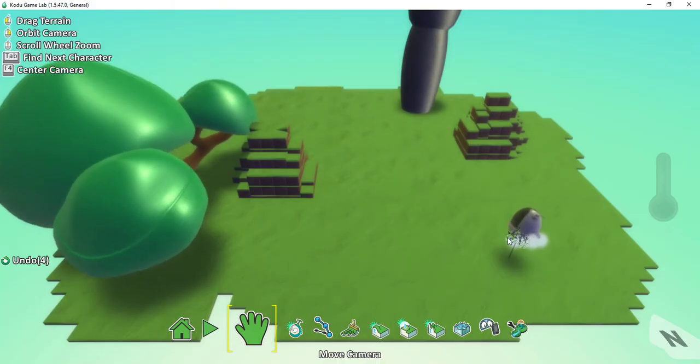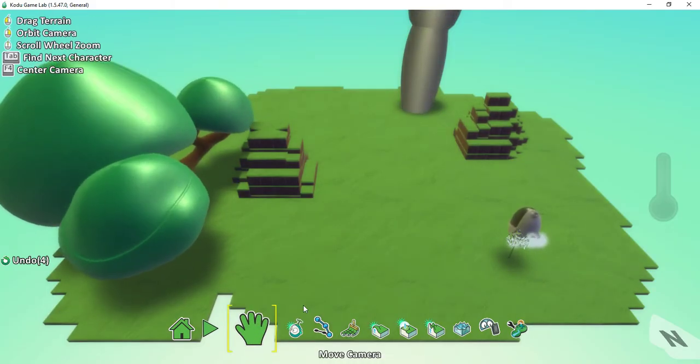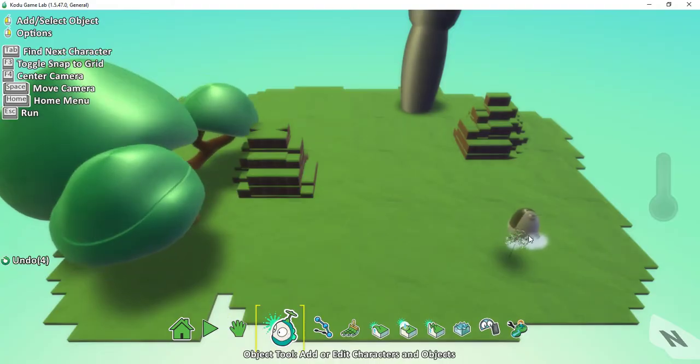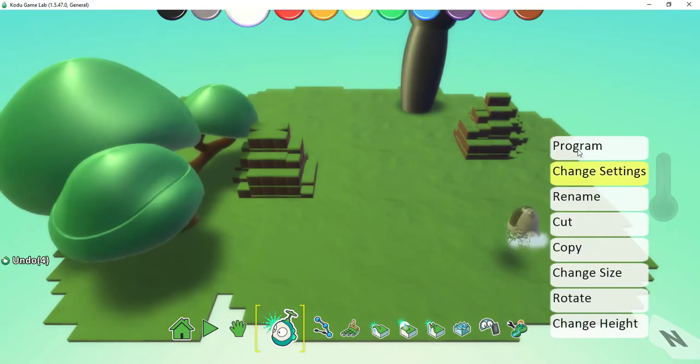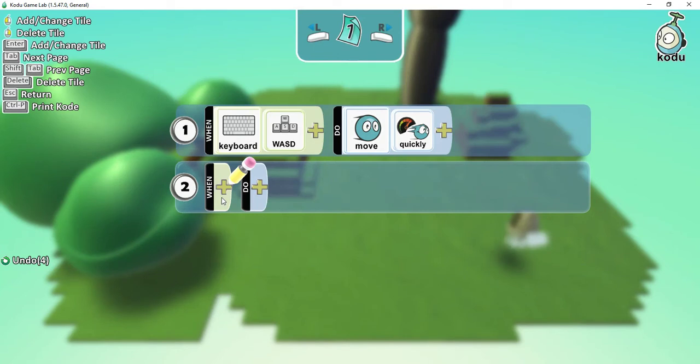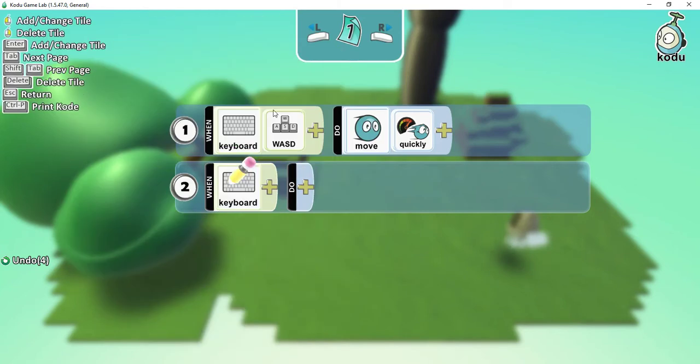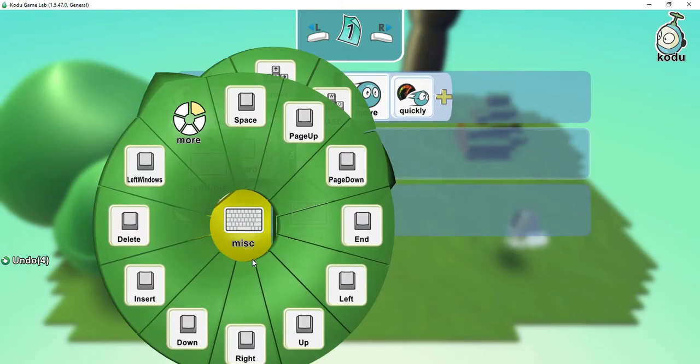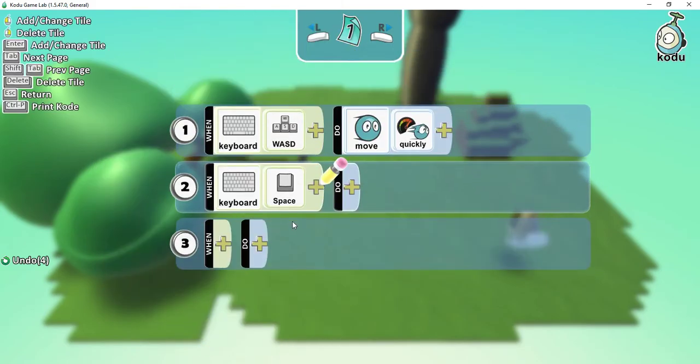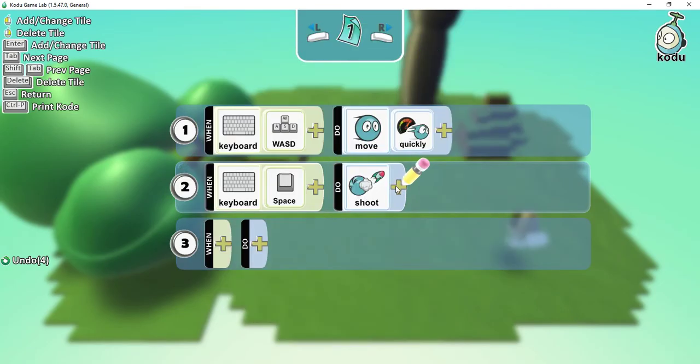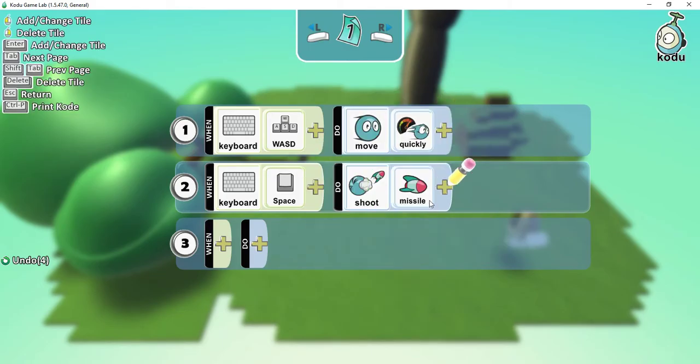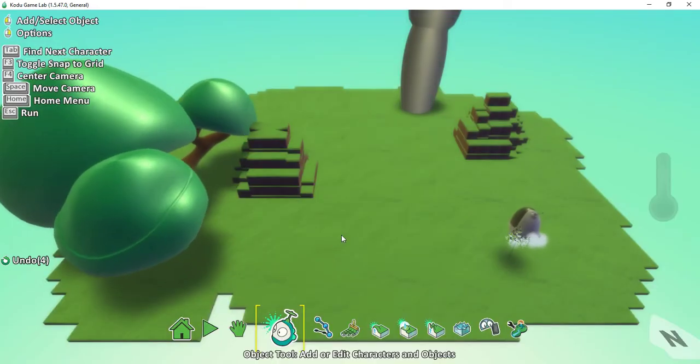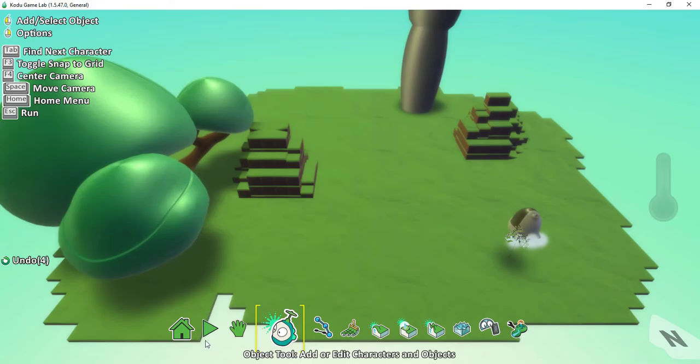The next thing I'm going to do is program the Kodu so that whenever I press the spacebar, it'll shoot a missile. I'll press program. For the when section, I'm still using part of the keyboard, but this time I'm going to be using the spacebar, which is under miscellaneous here. When the spacebar is pressed, I'm going to shoot. You can choose the blip or the missile. For now, I'm going to choose the missile. Let's test it out. I should be able to move, and whenever I press the spacebar, it should shoot a missile.